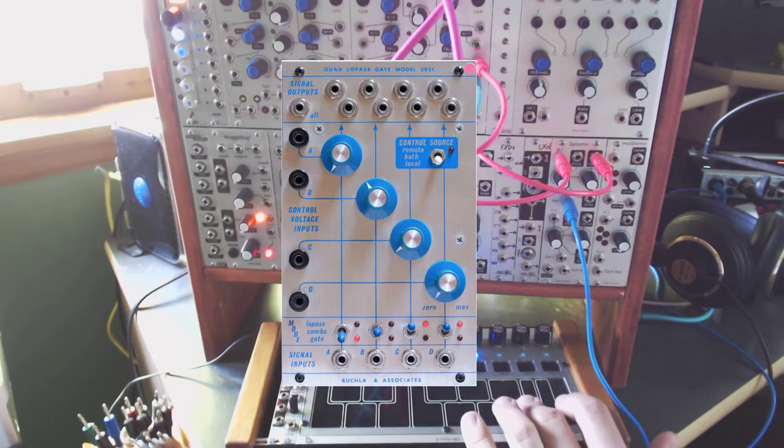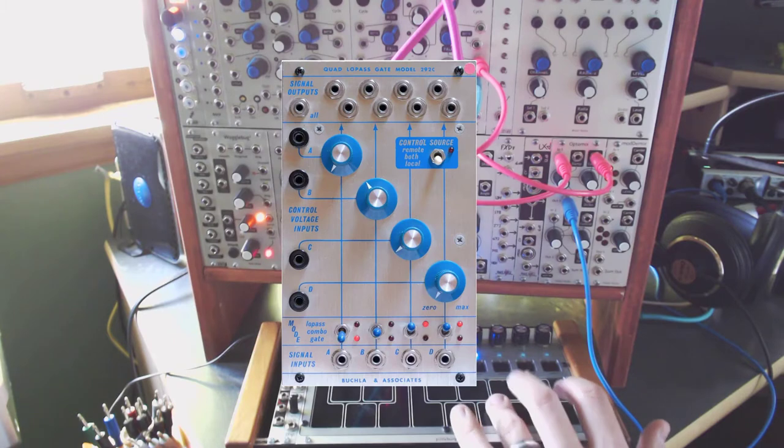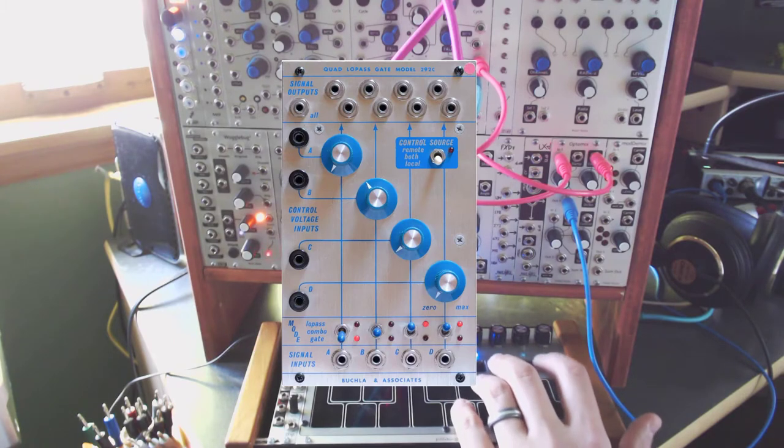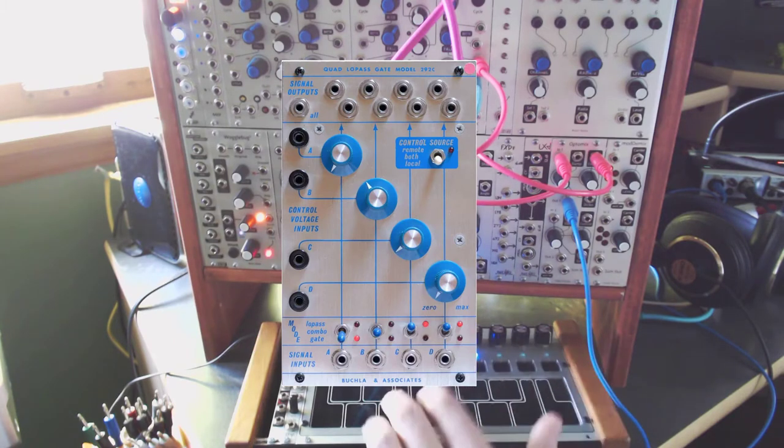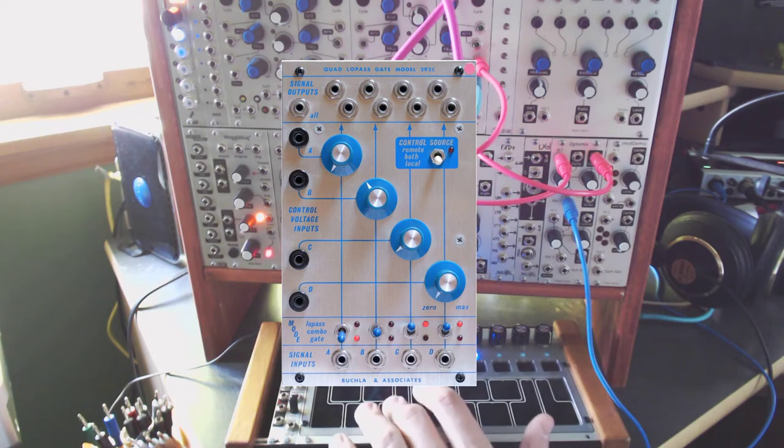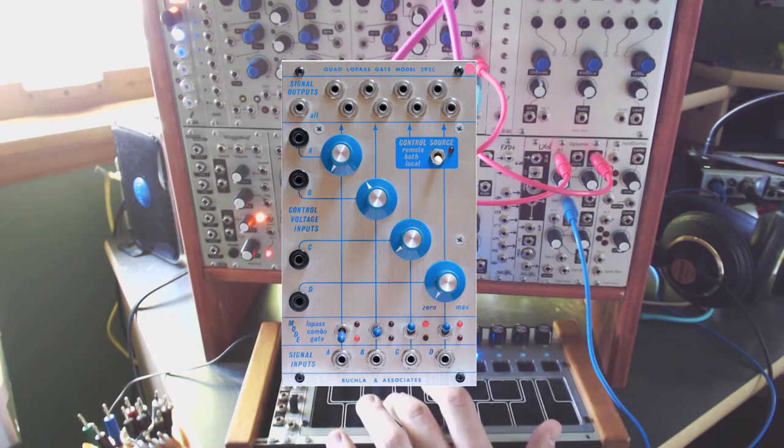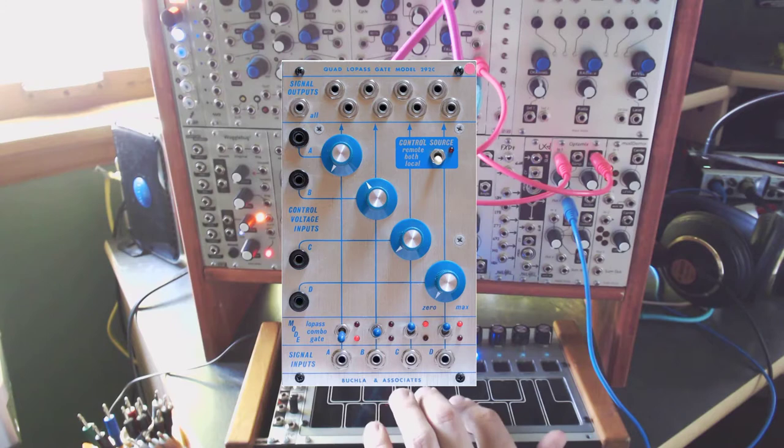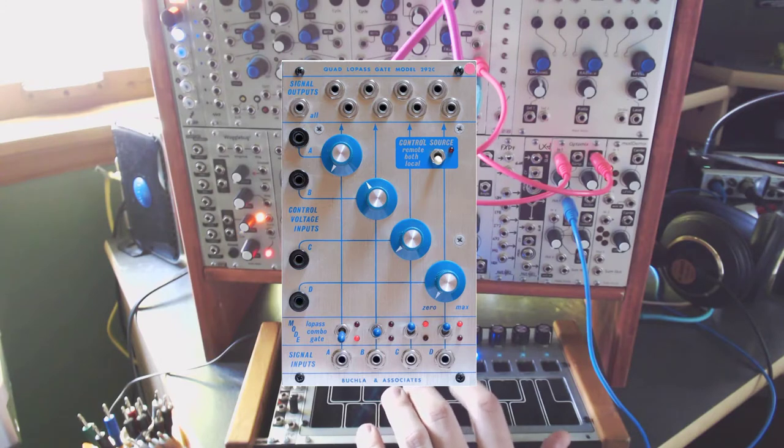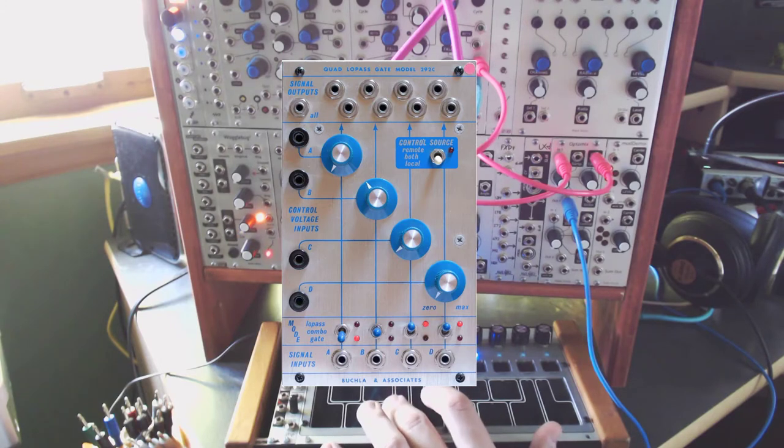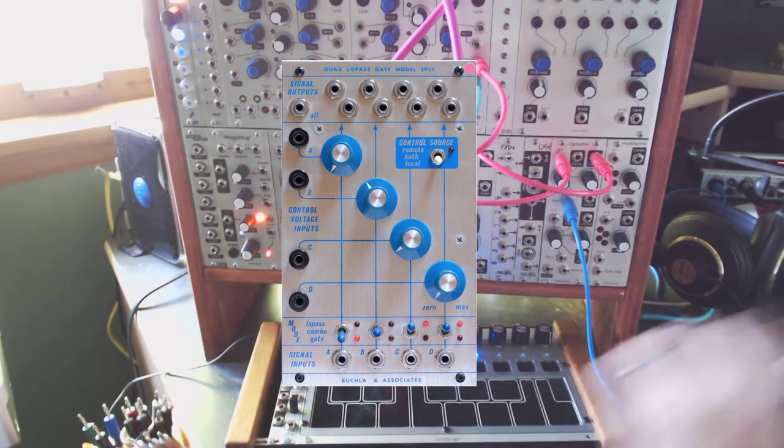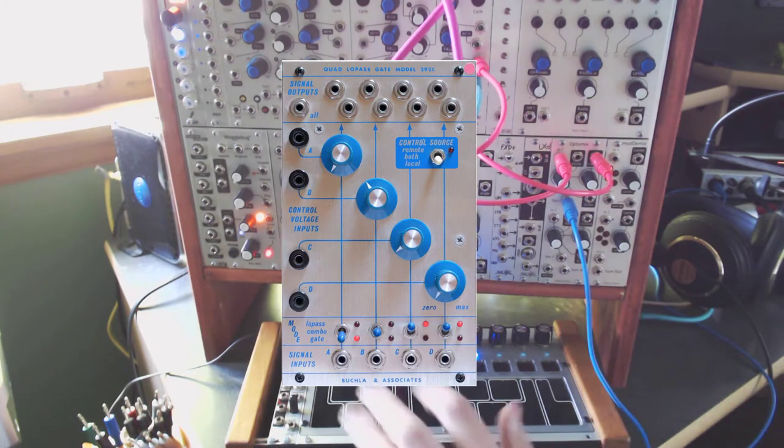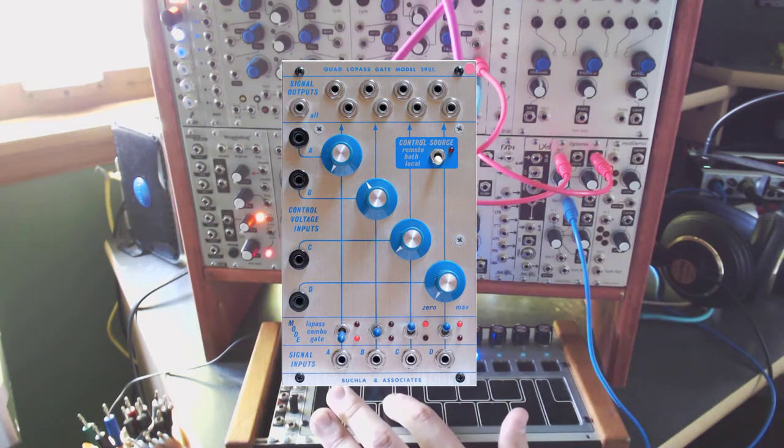If you were to go back to the Buchla systems that a lot of these are known for, and you look at the model 292, you can see there's a set of switches at the bottom that allow you to switch between low pass filter mode, gate mode, so it acts as a VCA, and combo mode. That's where you combine both the filter and the VCA into one.